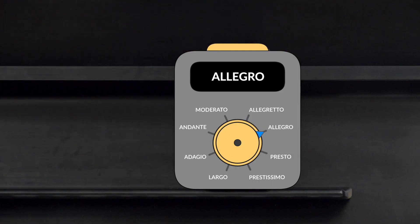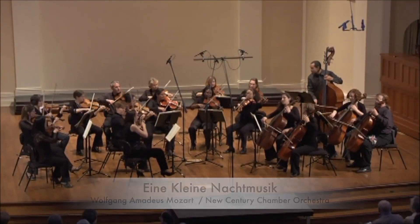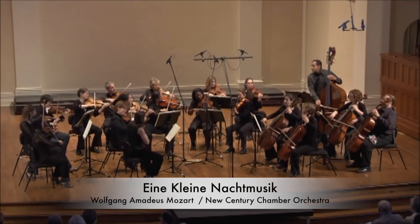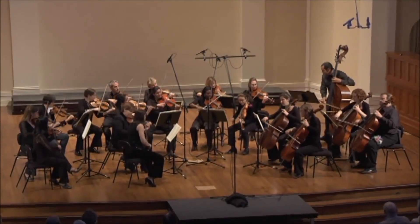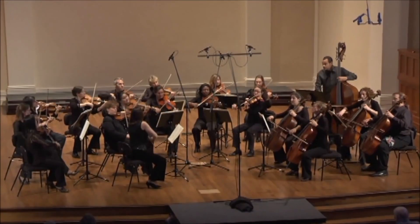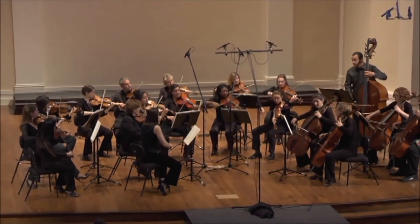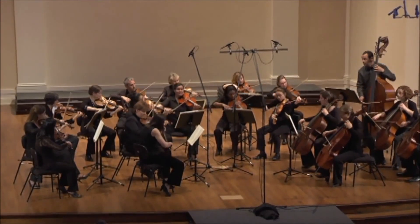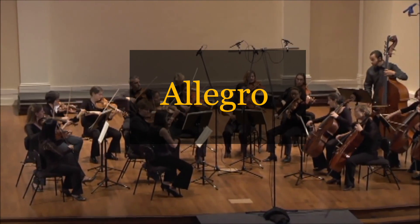Next up on our tempo indication machine's dial is allegro. Allegro means fast and lively — allegro is running and jumping, having a good time, cruising down the highway with the windows rolled down. Right now we're listening to a piece by Mozart called Eine kleine Nachtmusik — try saying that five times fast — which he marked allegro. Repeat after me: Allegro.